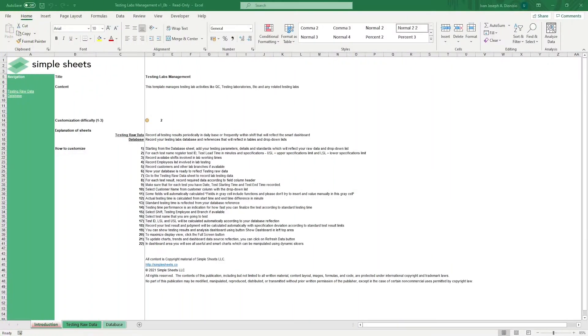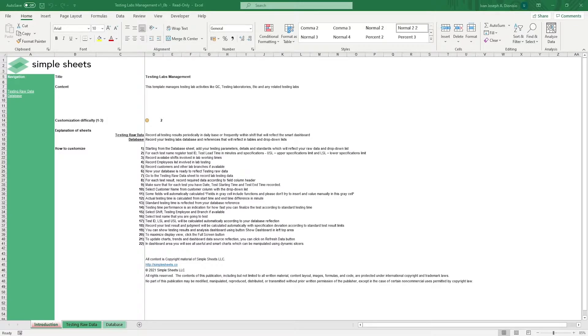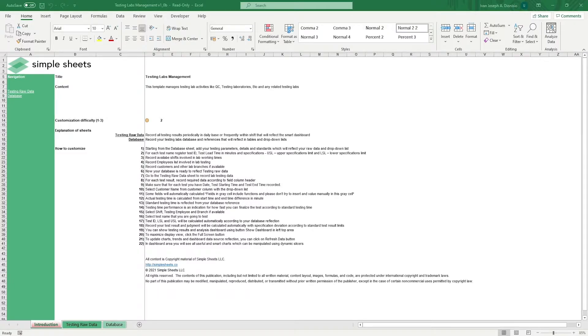Hi, this is Ivan with Simple Sheets. In this video, we're going to do a step-by-step tutorial of our Testing Labs Management Template. This is one of over 100 pre-built and smart templates that we offer. Click the link in the description and try five free templates before you buy. Let's get started.